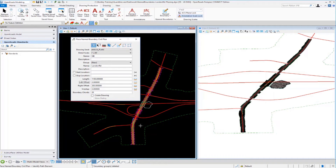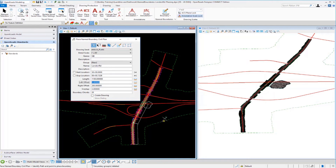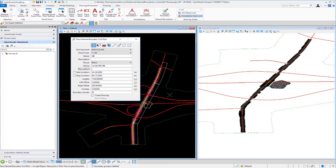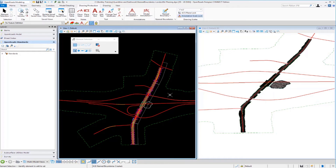Identifying the path element by selecting the alignment, we can dynamically place the start and end stations. Moving the cursor to the beginning and dragging along the alignment places named boundaries with the specified length and offset dynamically. Stopping when about four shapes are created and data-pointing to accept, we then update the name field to London Road-NB for northbound, press Tab, and left-click in the view to finalize those named boundaries.